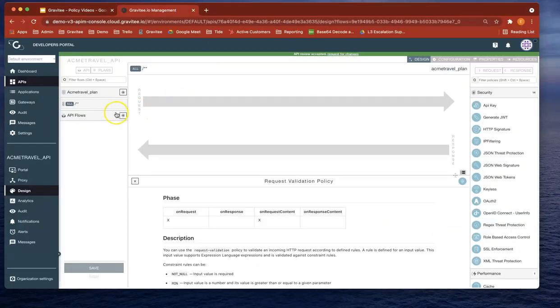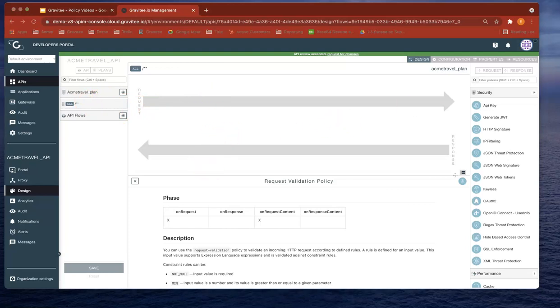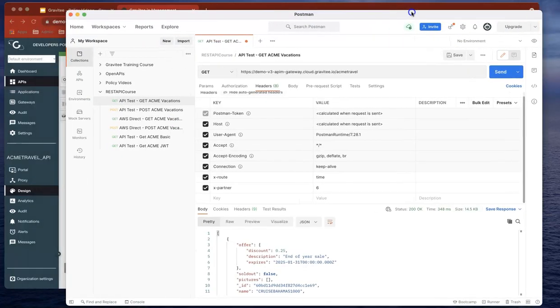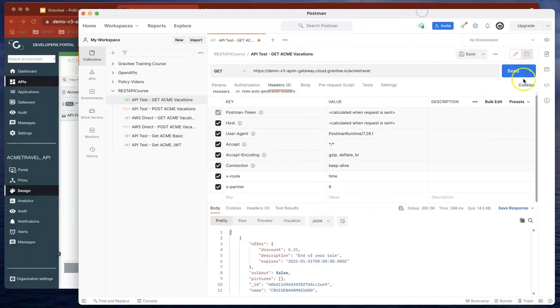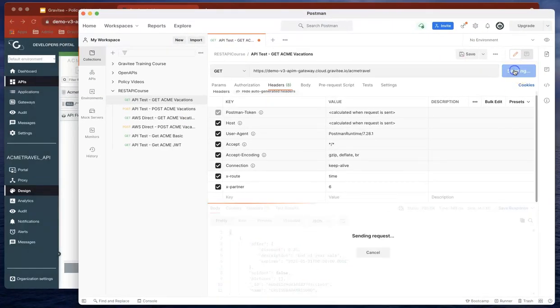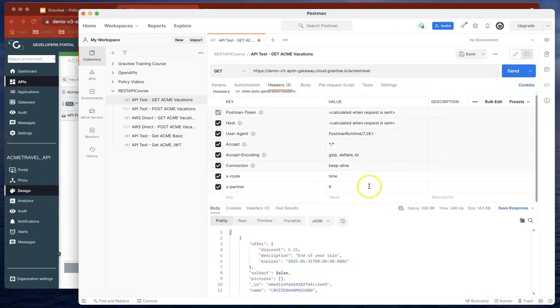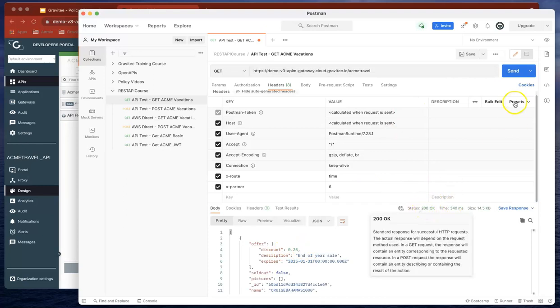At the moment, our ACME Travel Plan doesn't have any policies. Let's head over to Postman and make sure it's working correctly. Let's send the request and you can see that data is coming back with a status 200.